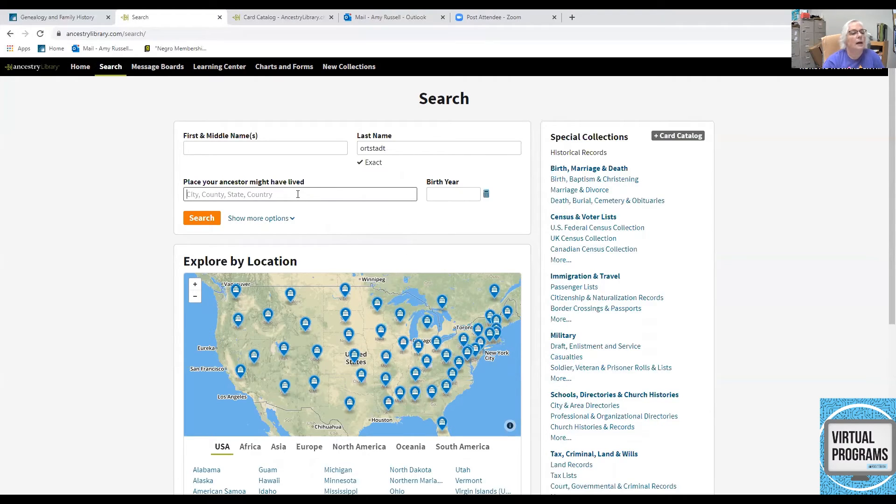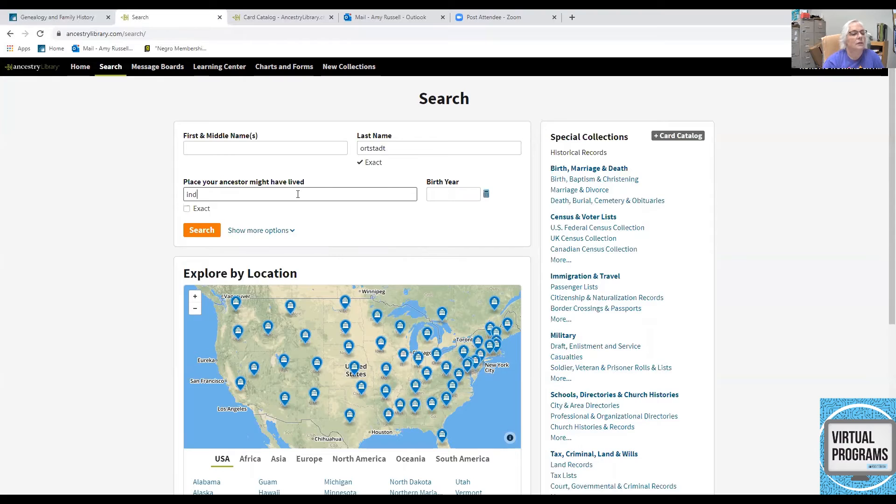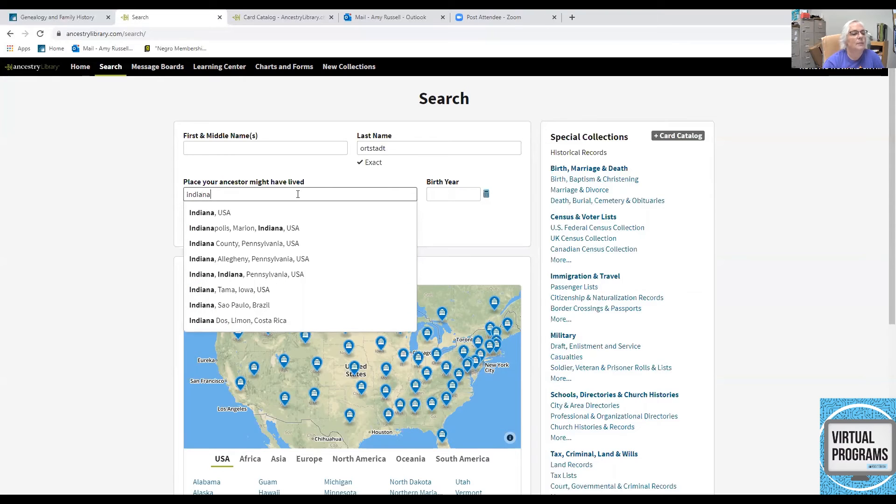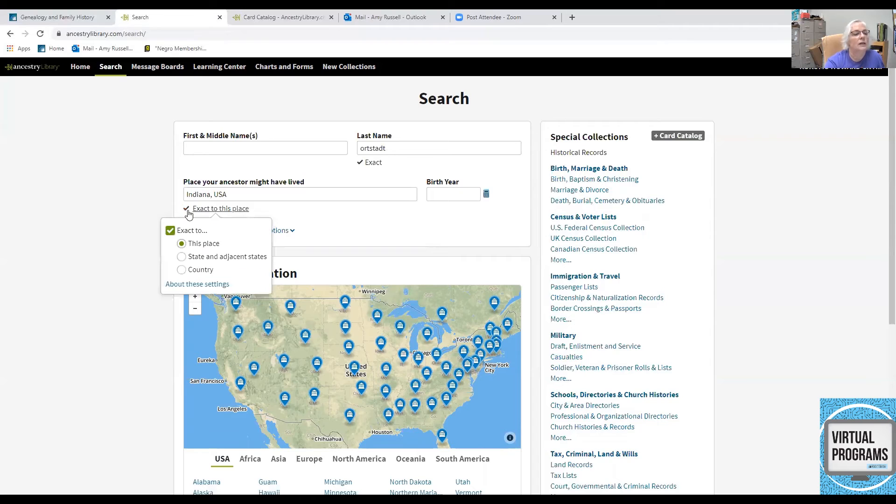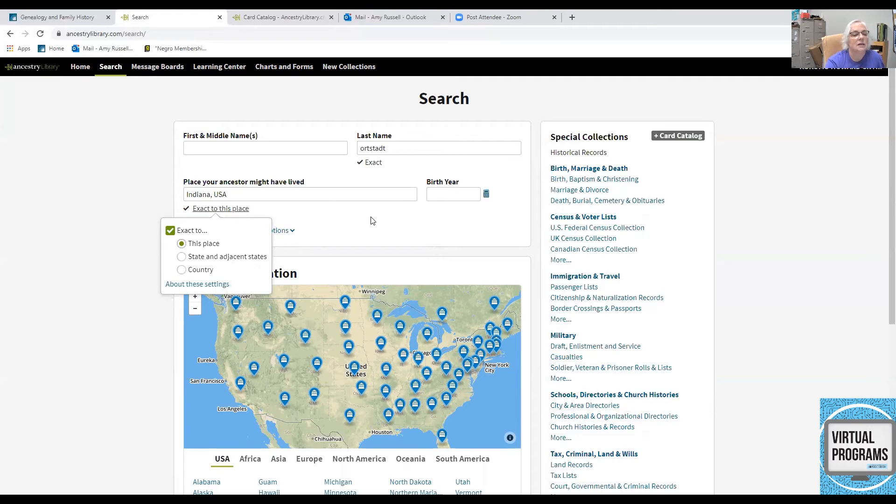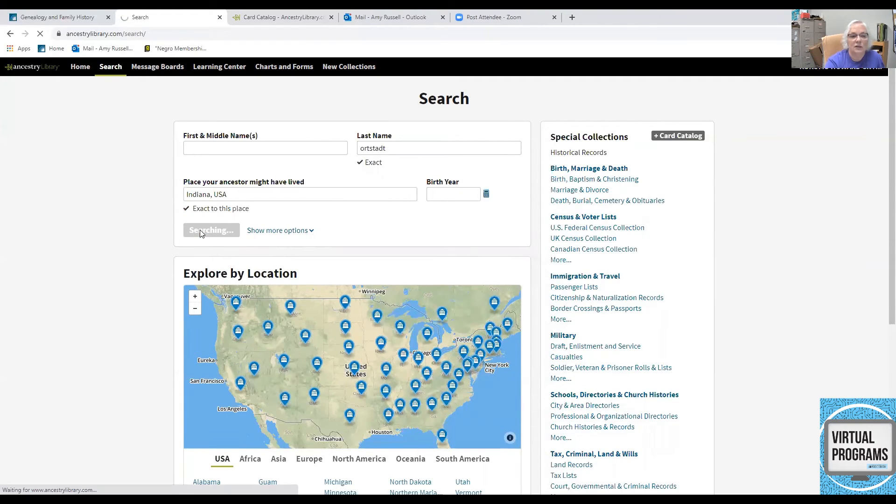And I want to find people by that name only in Indiana. So, here again, I will hit Exact. But I could say state or adjacent states. But let's see what's happened here when I look for just exactly these terms.